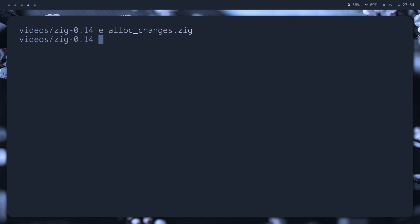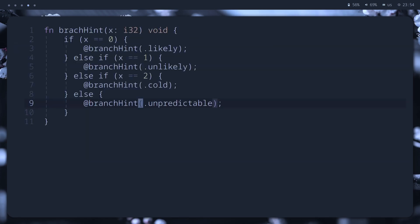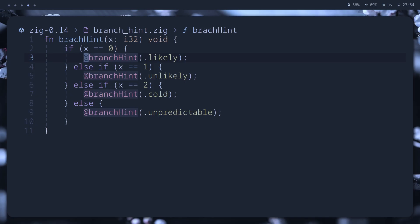Okay, this one is my favorite. New branch hint built-in function allows giving a hint to the compiler about possible branch frequency. Its arguments can be likely, for branches that are expected to be taken most of the time.